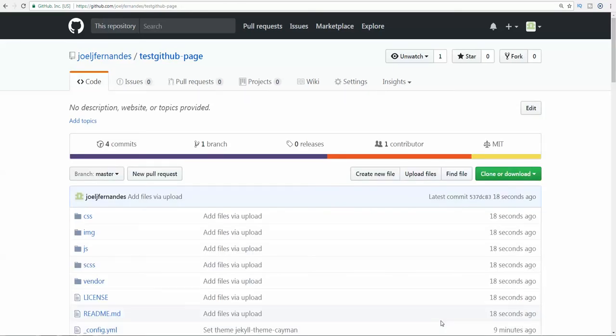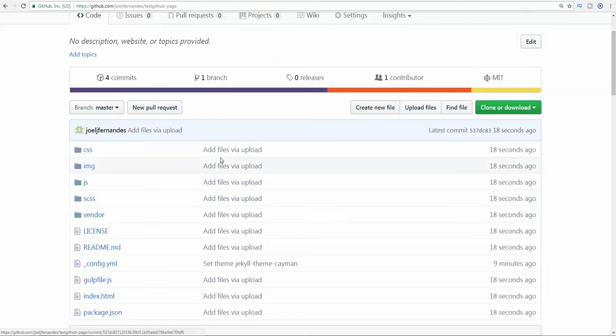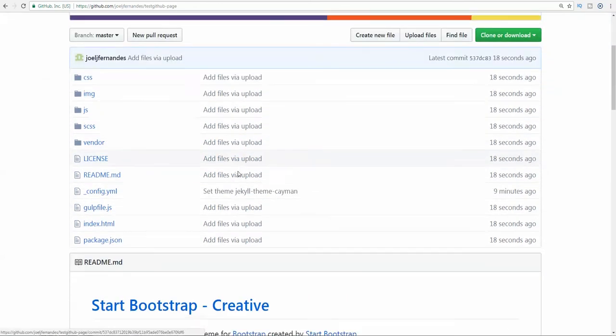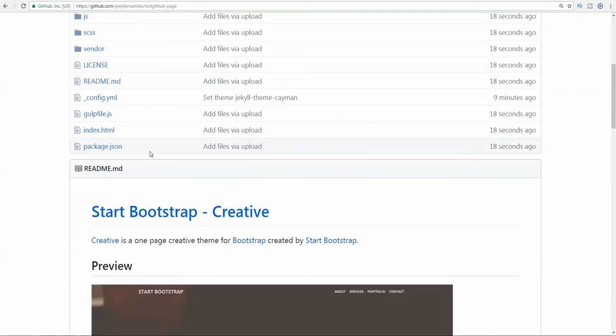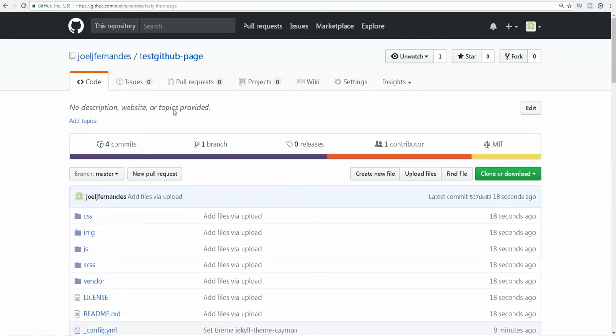After the processing page, it directly showed this page. Here you see that the files have been uploaded about 18 seconds ago. You can expect to see a new index page. You need to open this and refresh. You will see the Bootstrap page that I had uploaded.